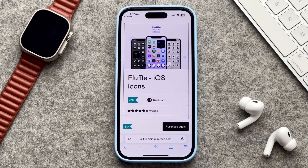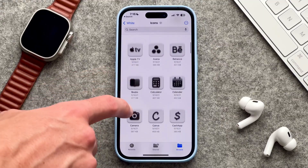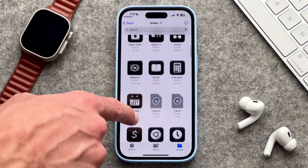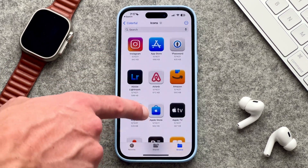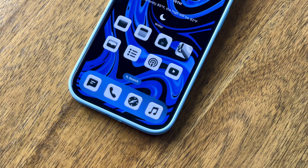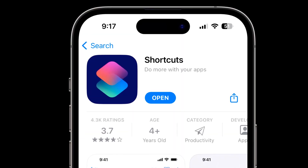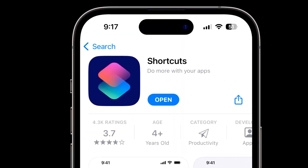For customization on my home screen apps I'm currently using an icon pack called Fluffle. Unfortunately it is a paid icon pack but you do get your money's worth — it comes in three themes: a light mode, a dark mode, and a colorful icon pack as well. Personally I think it looks fantastic. It kind of gives off a 3D vibe and it just looks really cool. You can make these custom icons really easily using the Apple Shortcuts app — that's how I'm able to have it on the screen as well as with the app names removed.